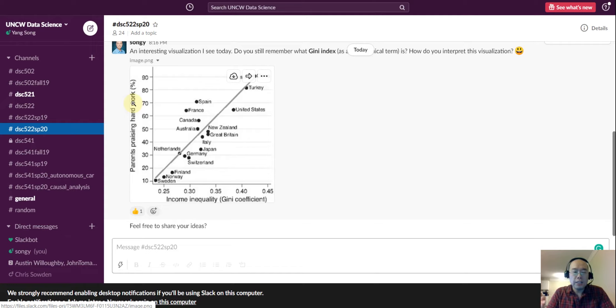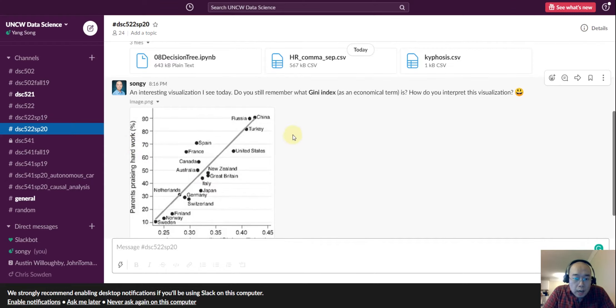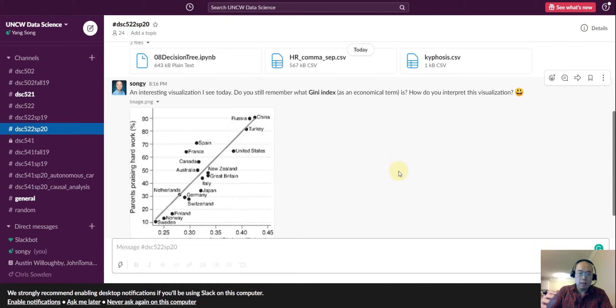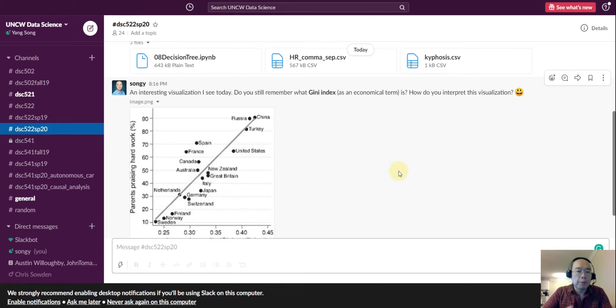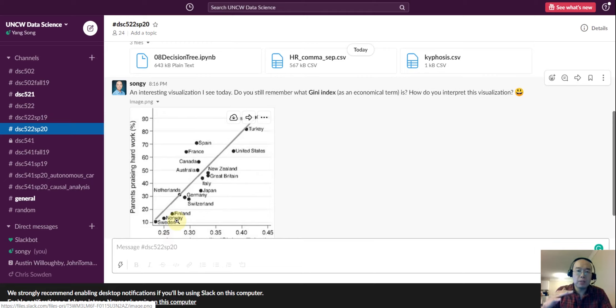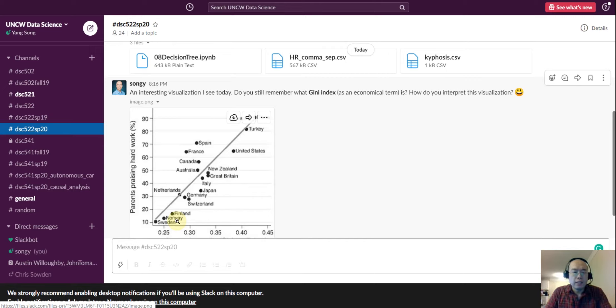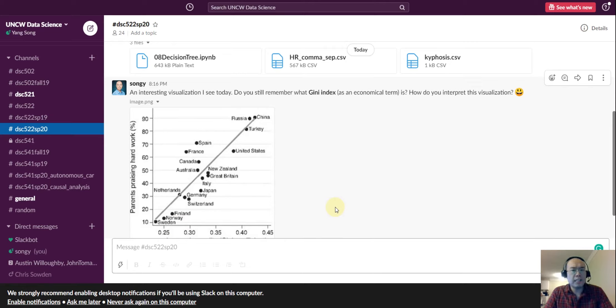And for the y, it is parent praising hard work. It means the x-axis is the gini value, or the gini index. And the gini index shows economically, what is the level of the inequality of the country. And if the gini index is large, this means the country is more, the distribution of the wealth in this country is not that equally distributed. So, as you can see, China, Turkey, Russia, and those are the countries with high gini value. So this means there are a few very wealthy people, and there are many, many very poor people. And on the left side, you see Sweden, Norway, and Finland, and those are the countries. They are wealthy, but the wealth level among the different social level of the people, they are not that different.